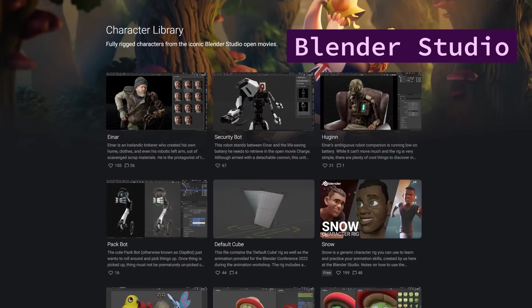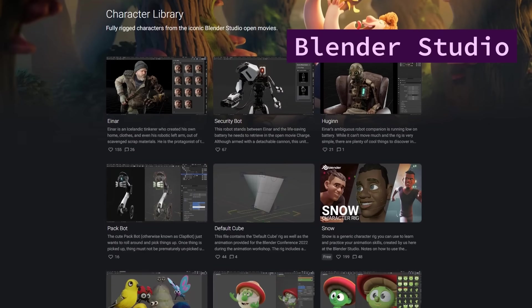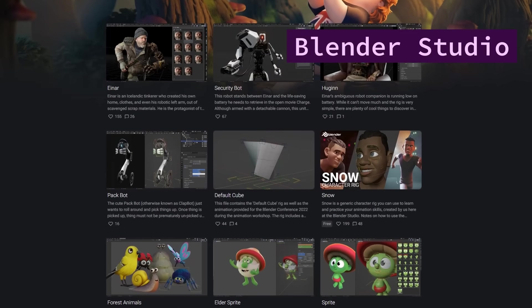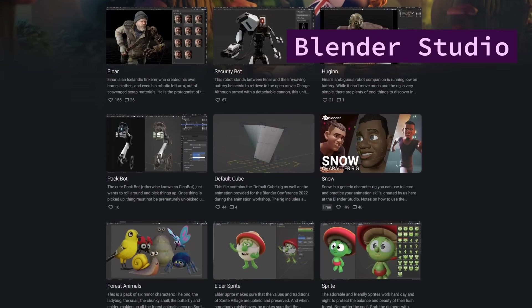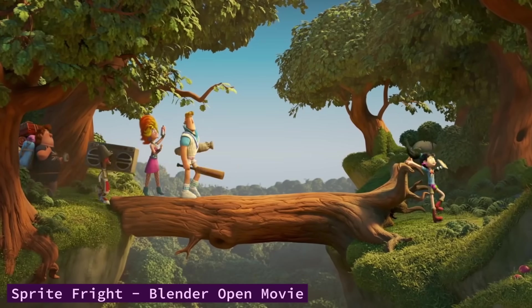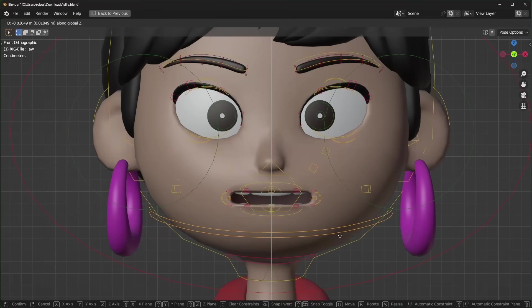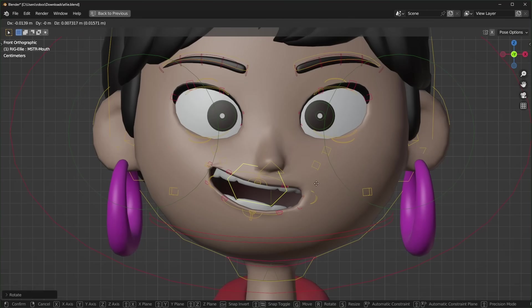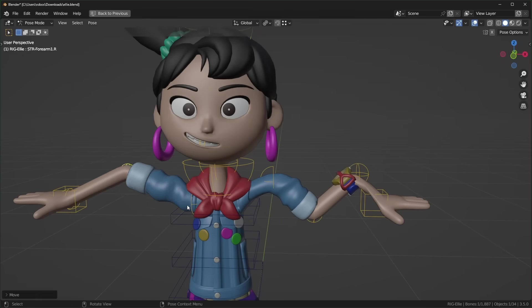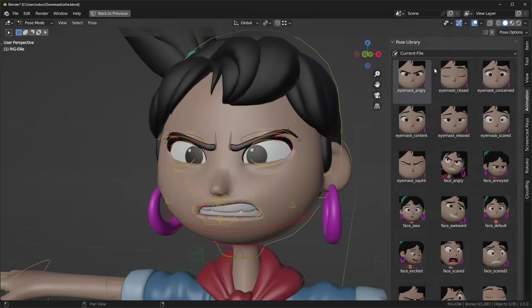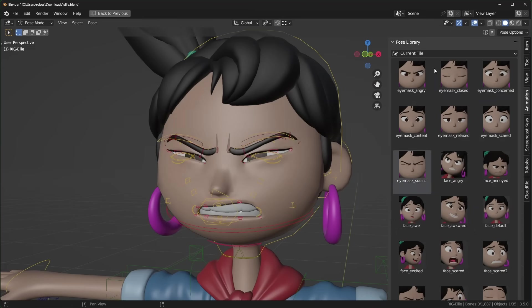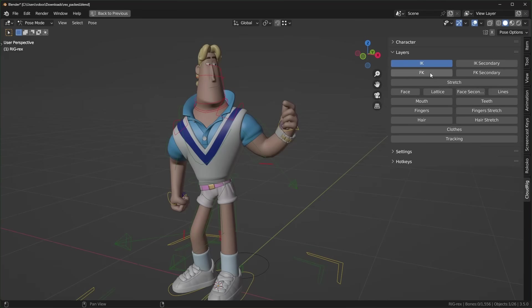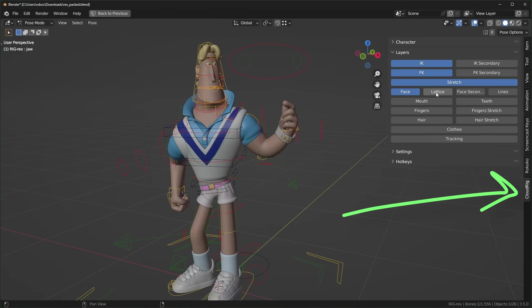For rigs with all of the controls you could ever want, check out the free characters from Blender Studio. These are the same ones they use in their short movies. This one has fine-tuned controls for the face, stretch controllers to make things cartoony, and even has a pose library. And if you use these, make sure to check the bone layers in the side panel to see all of the options they give you.